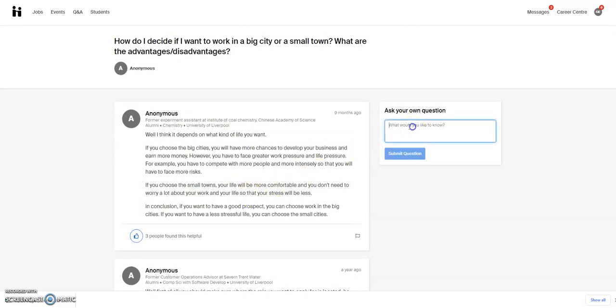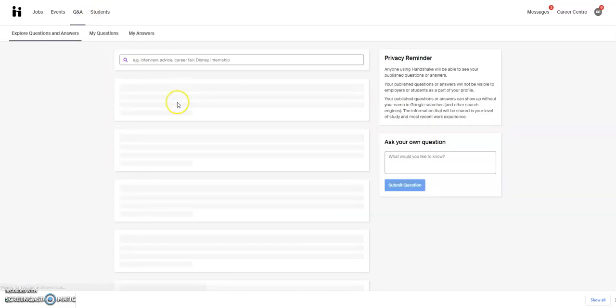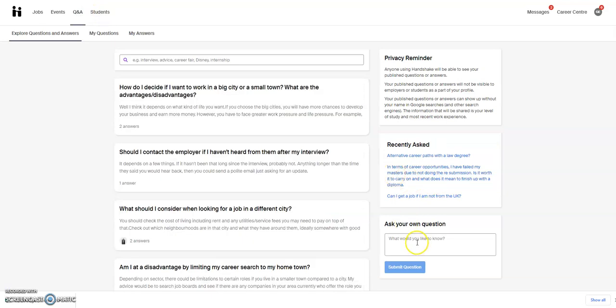You can also ask your own questions here by typing a question in and submitting the question. But also, you can do that here on the homepage as well.